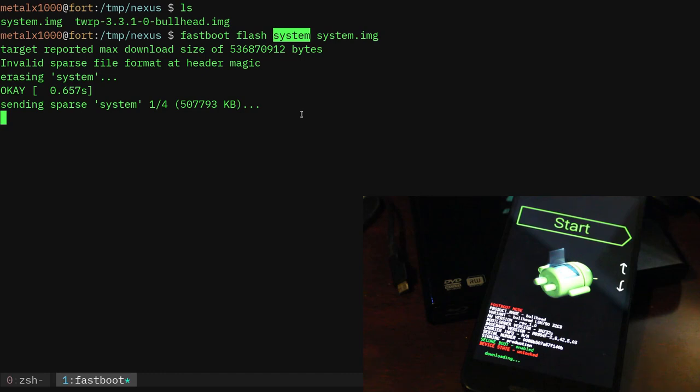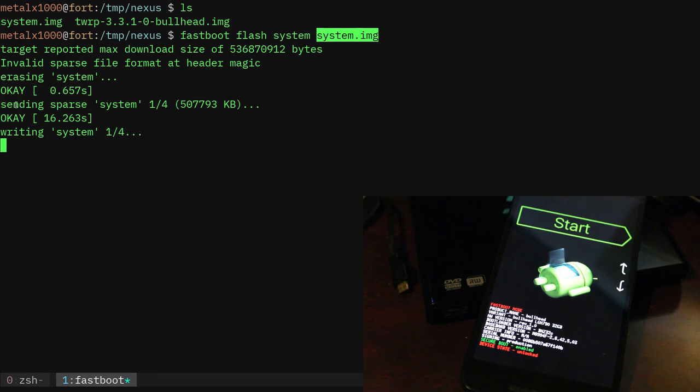So in this particular case you have to already have a partition there that is labeled system. If not, you have to create that. We'll look a little more into that in a future video. I'm saying to flash this. Now first thing it's going to do is it's going to go ahead and erase that partition, make sure it's clear, and then it's going to start sending the file over.